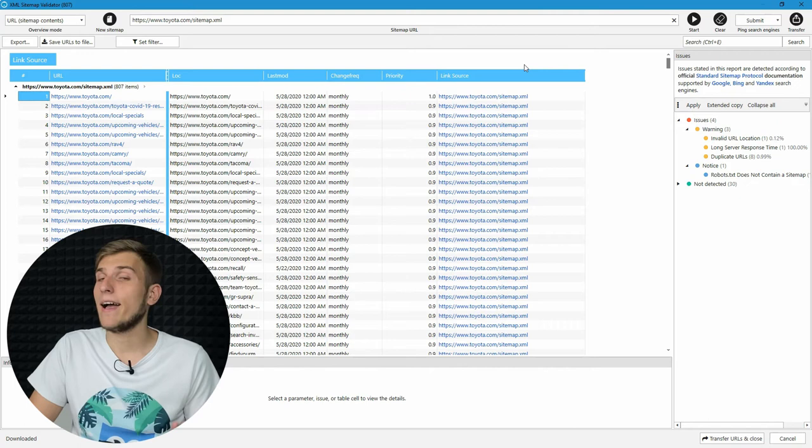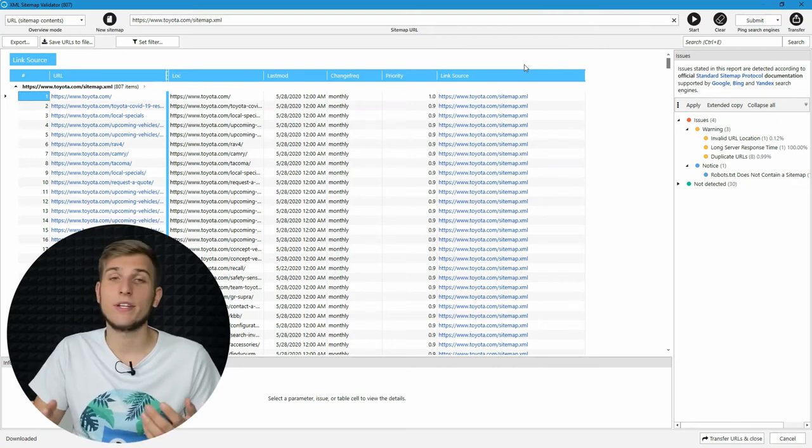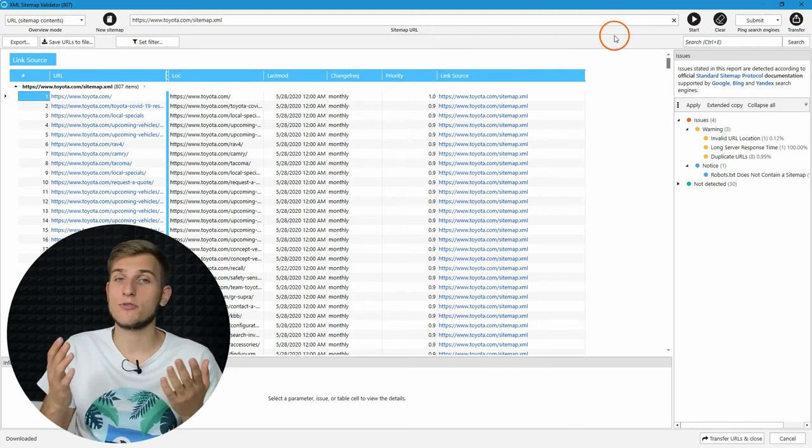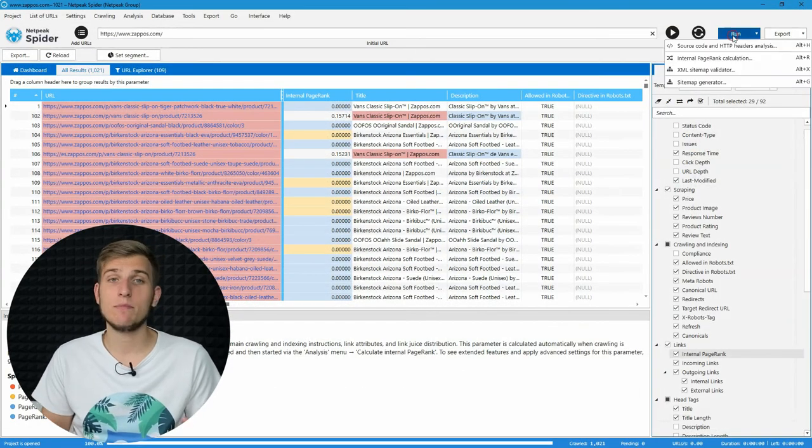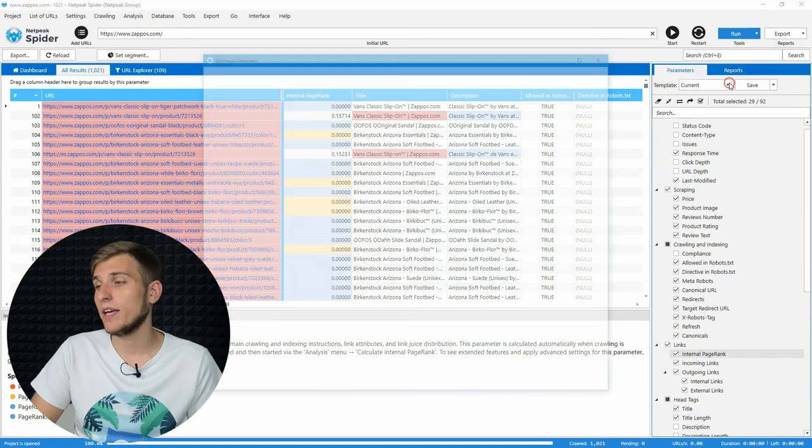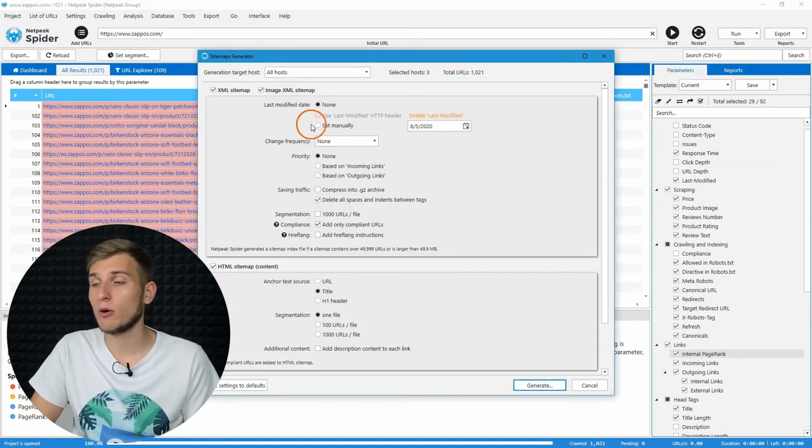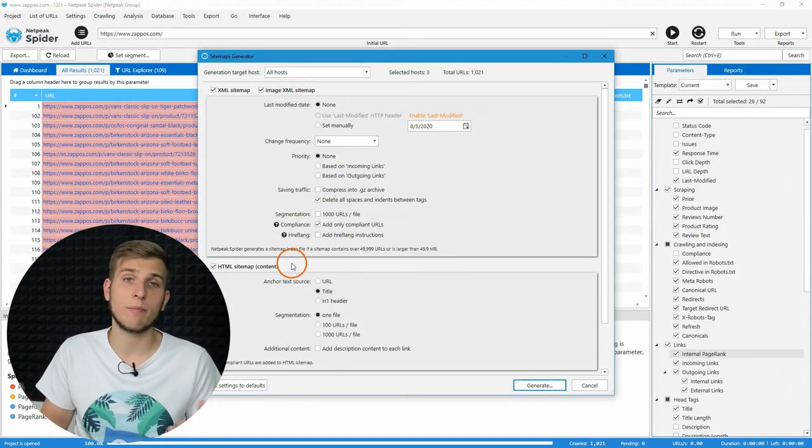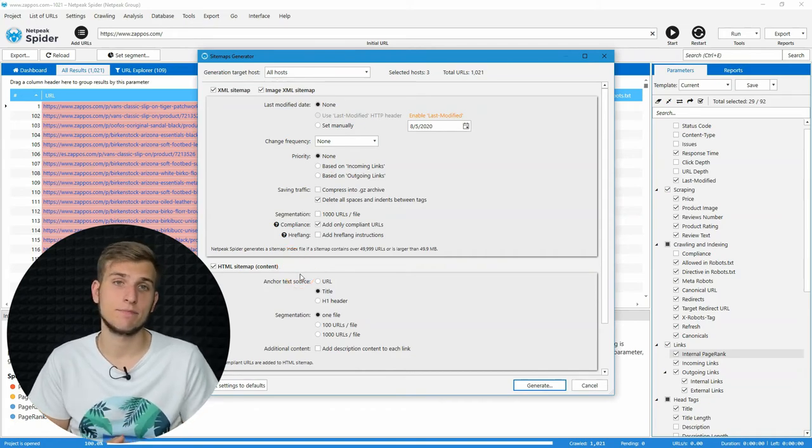If you still haven't got a sitemap file, the next tool is right up your alley. Sitemap Generator. It helps you create not only XML sitemaps, but also HTML ones for even better indexing.